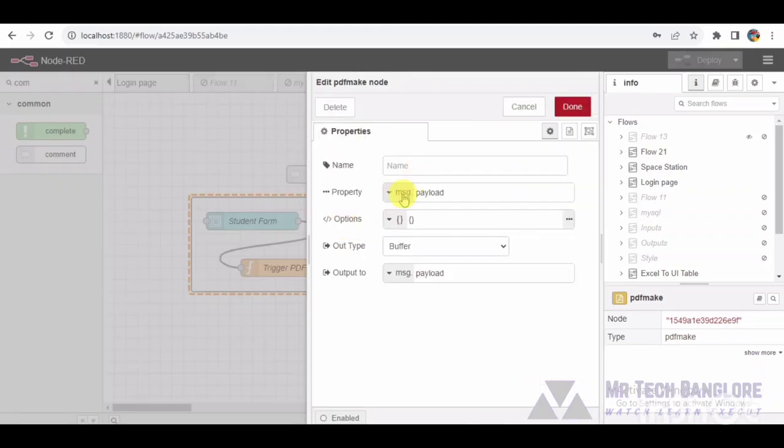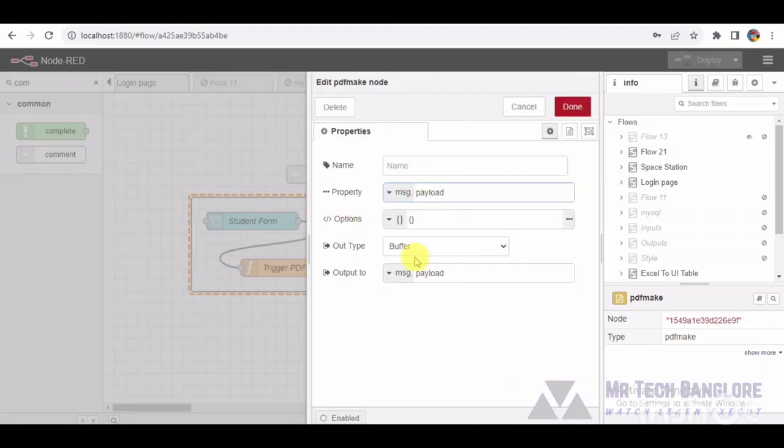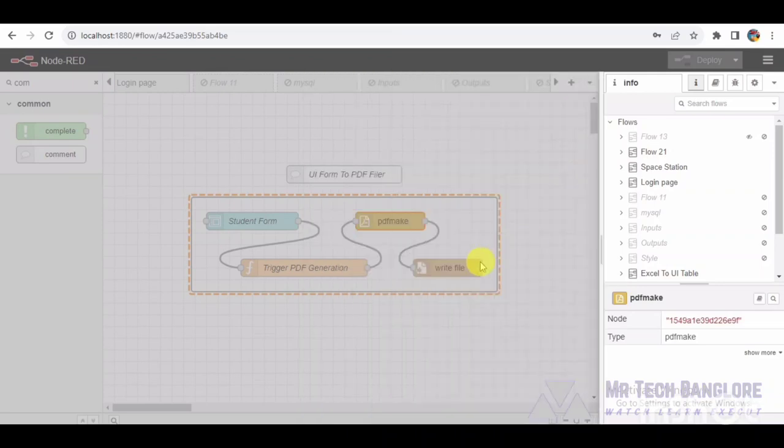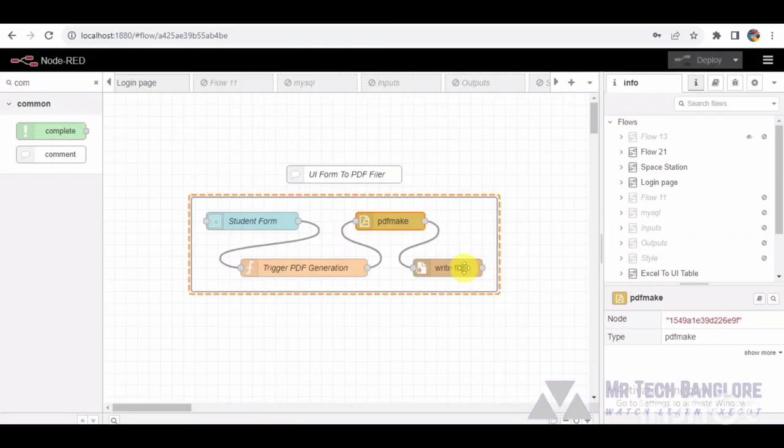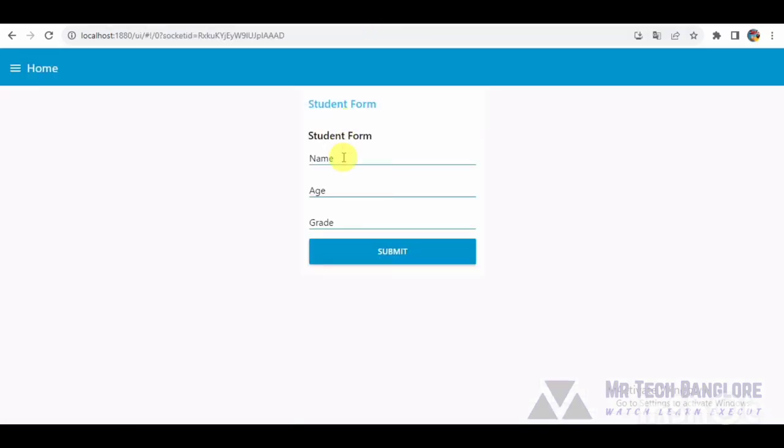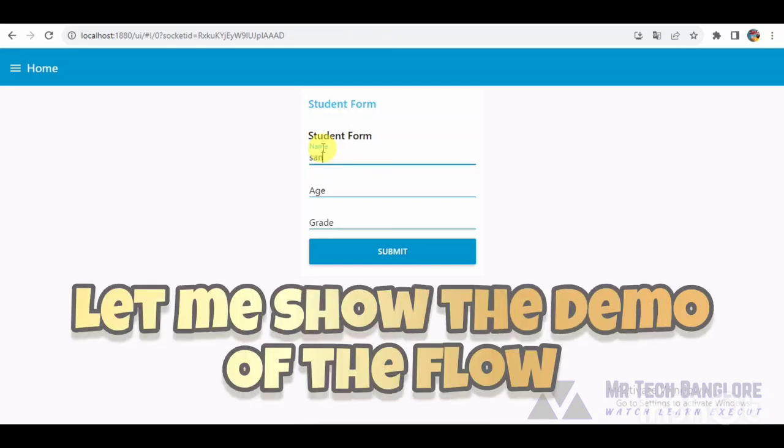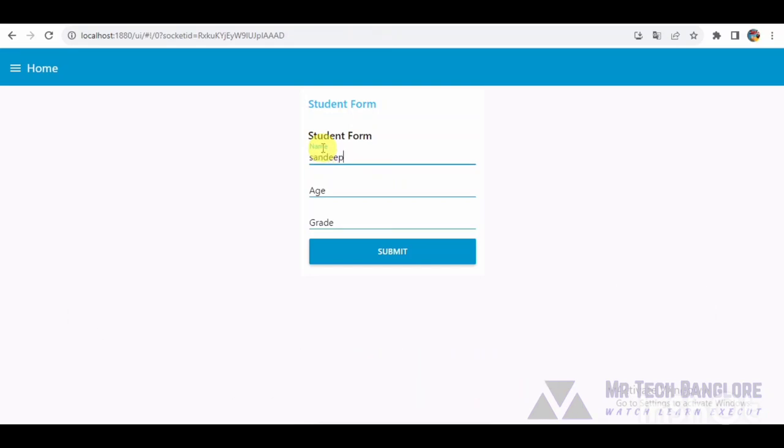To conclude our demonstration, the file node executes the final step. It specifies the file name and location, effectively managing storage of the generated PDF. This underscores the significance of robust file management within a well-designed workflow.